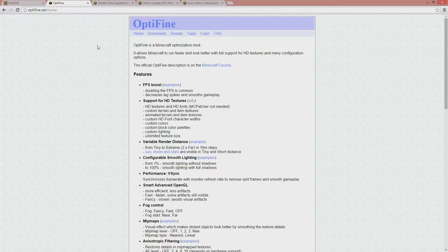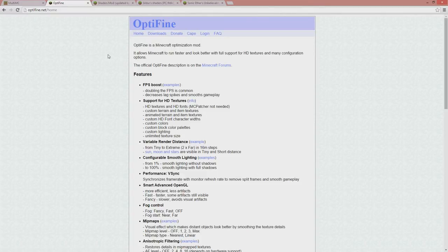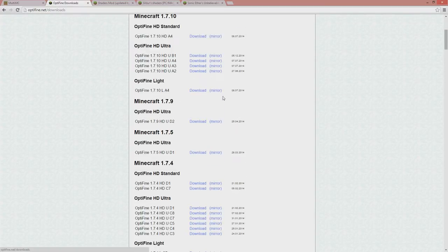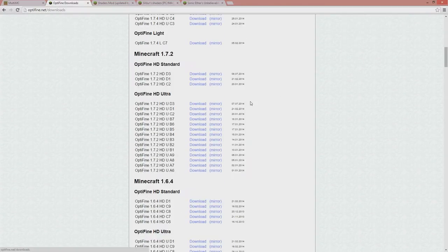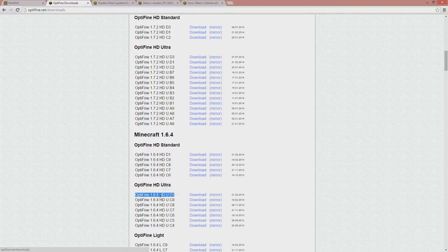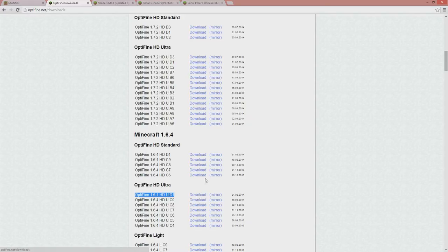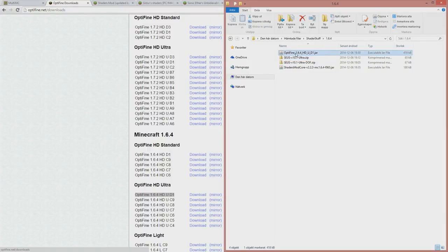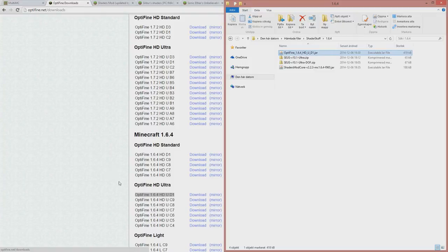All these links will be in the video description, so you don't need to remember all this, just check the description. Optifine and downloads. So I'm doing the 1.6.4 at the moment and I will go with the ultra. So this is the one I have downloaded. If you go here there will be adfly, download with ads and everything. So I have already done this here, Optifine 1.6.4 HD Ultra D1.